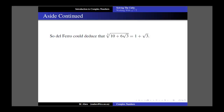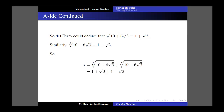Similarly, you can show that the cube root of (10 - 6√3) is 1 - √3. So we can replace the two cube roots with their results: (1+√3) + (1-√3). The √3 and -√3 cancel to zero, and 1+1 = 2, which we already knew is the correct solution.